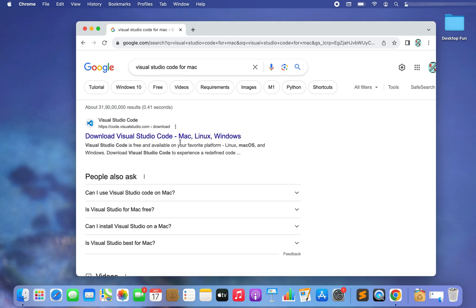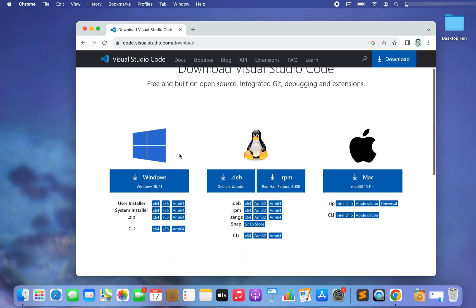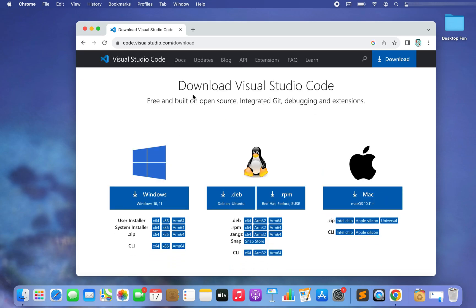The first result is from the website code.visualstudio.com. You can see 'Download Visual Studio Code' appears, and there are three sections: one for Windows, another for Ubuntu and the .rpm file for Red Hat, and the last one is for Mac.